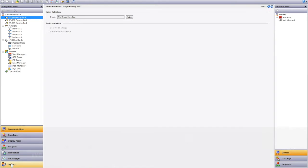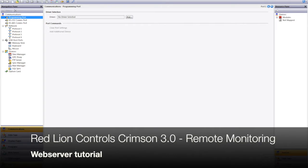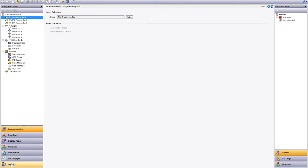Hello and welcome to this tutorial on Redline's Crimson 3 software and specifically our web server function. In this particular example I'm going to be linking to a PTV which is our Redline productivity station. This device is used for displaying data onto a TV on a plant floor and also displaying production data upstream into an office where typically we use the web server.